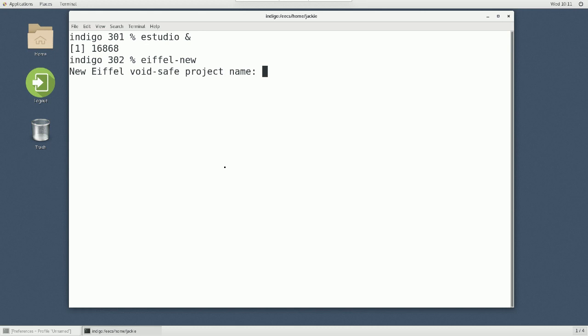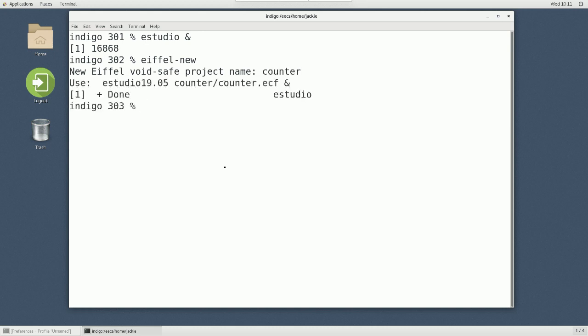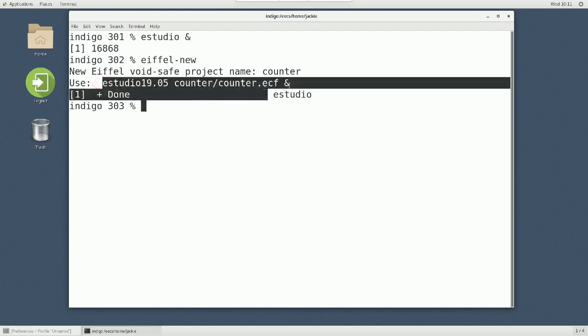I'll just show counter. I can say counter here. And then it's done. And notice one thing. It tells you that you should really go for Eiffel Studio 1905. That's what you should type in order to compile that particular Eiffel project.